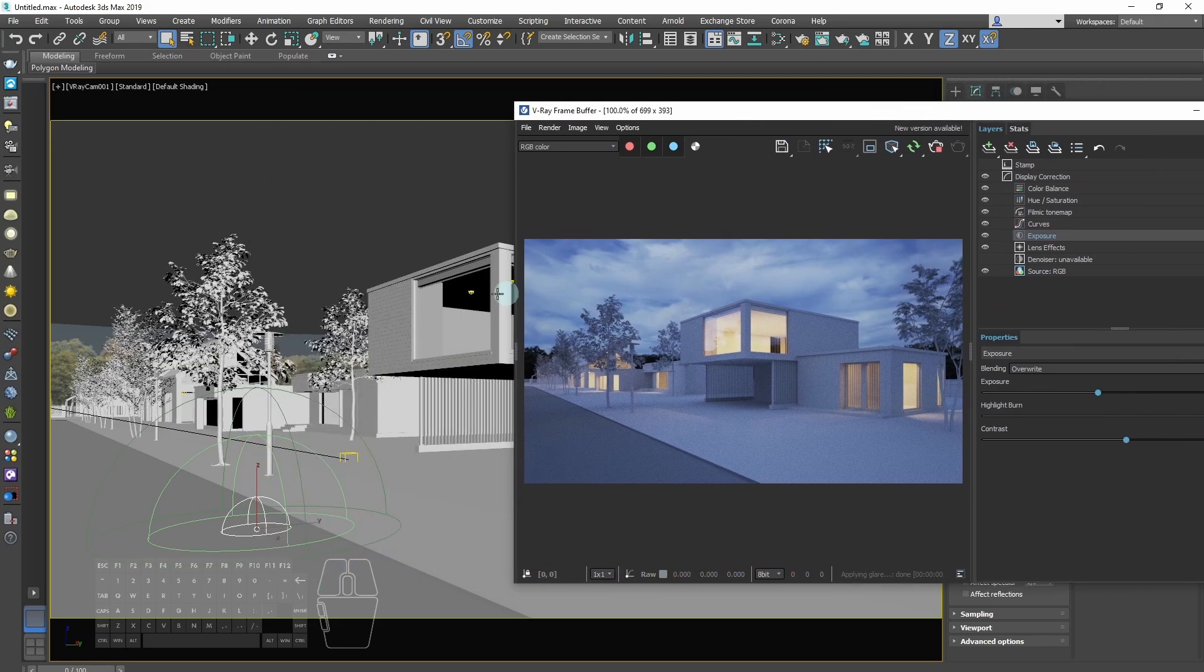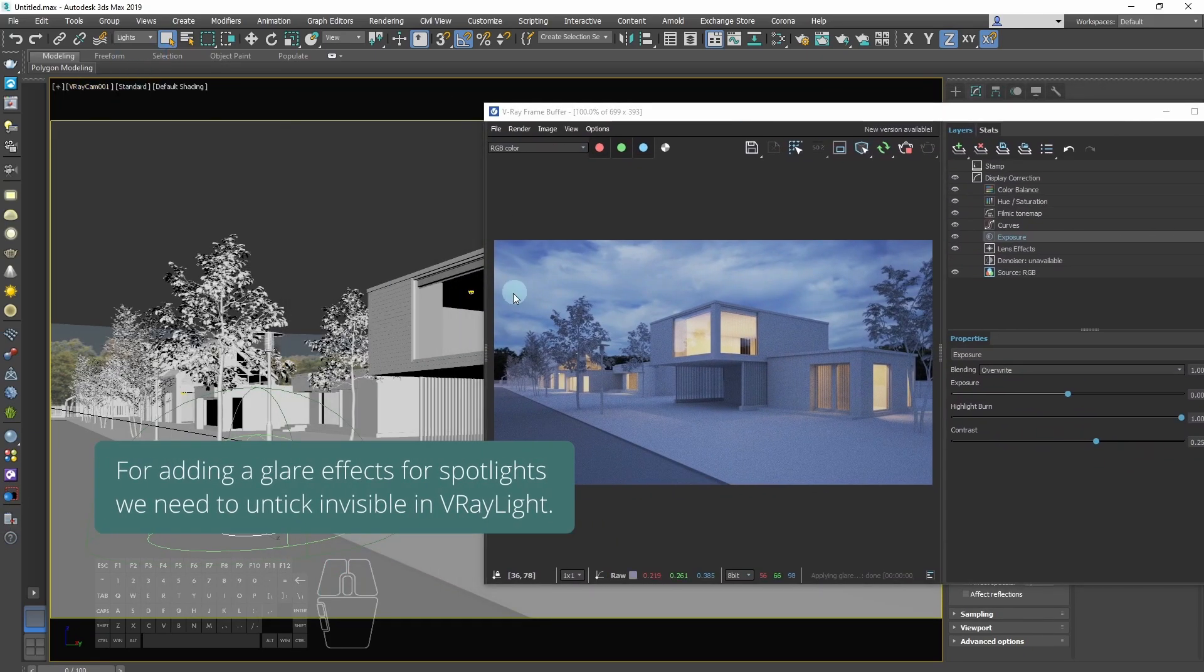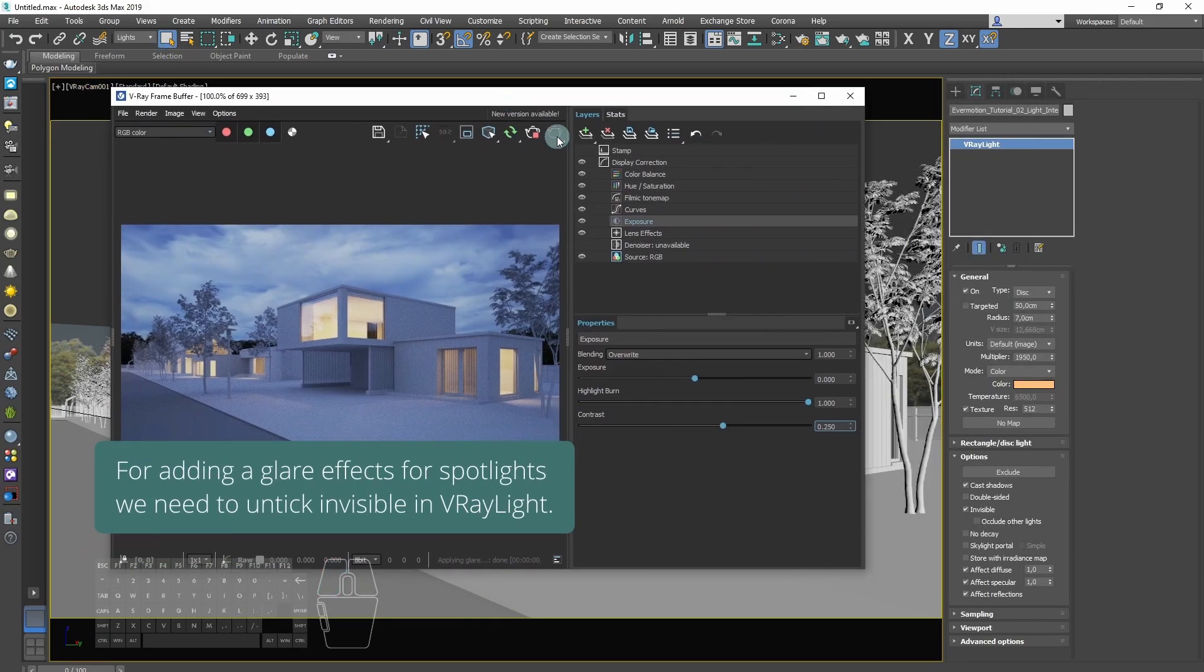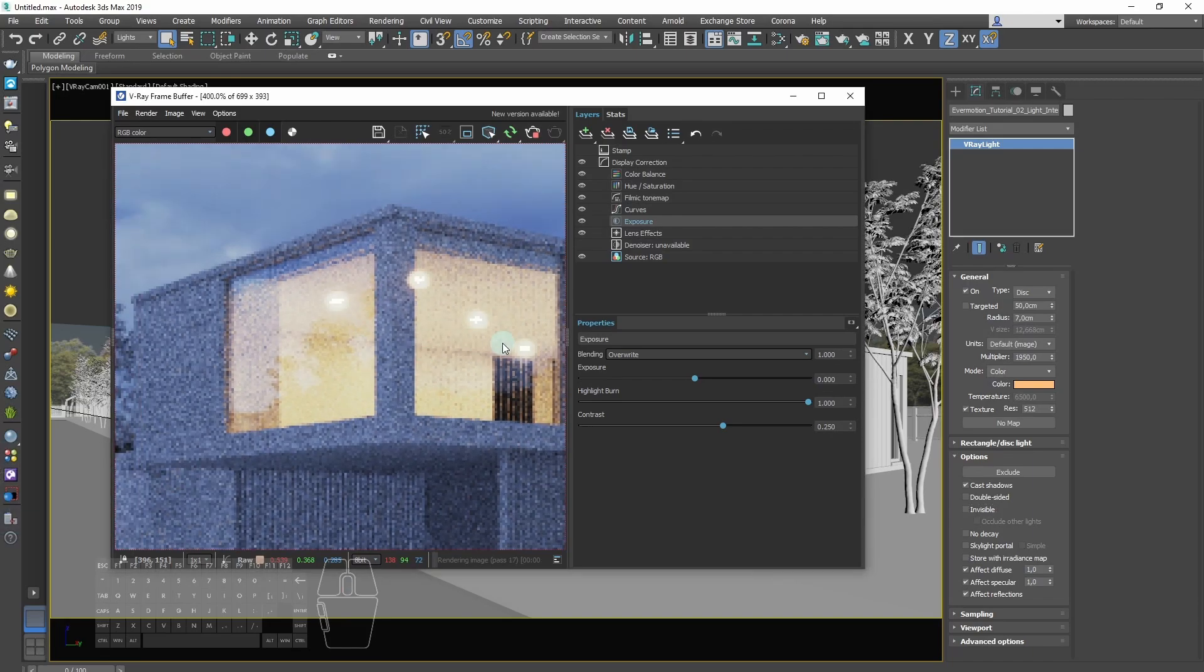For adding glare effects for spotlights, we need to make V-Ray lights visible, so we untick invisible option.